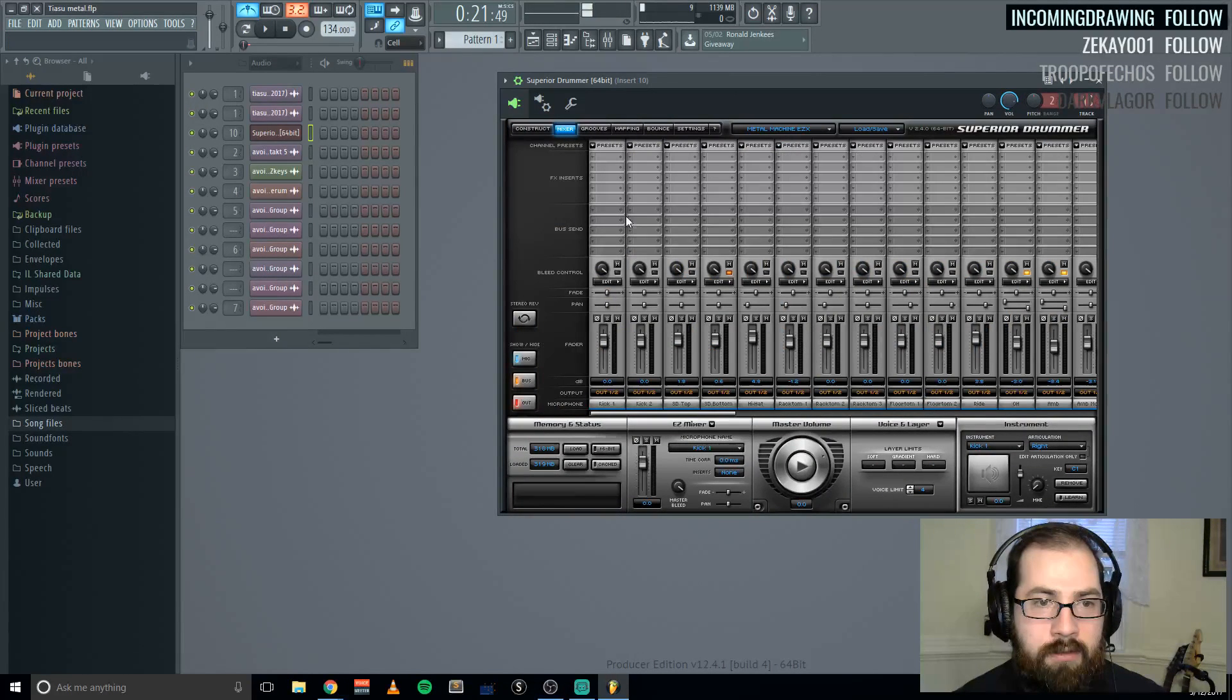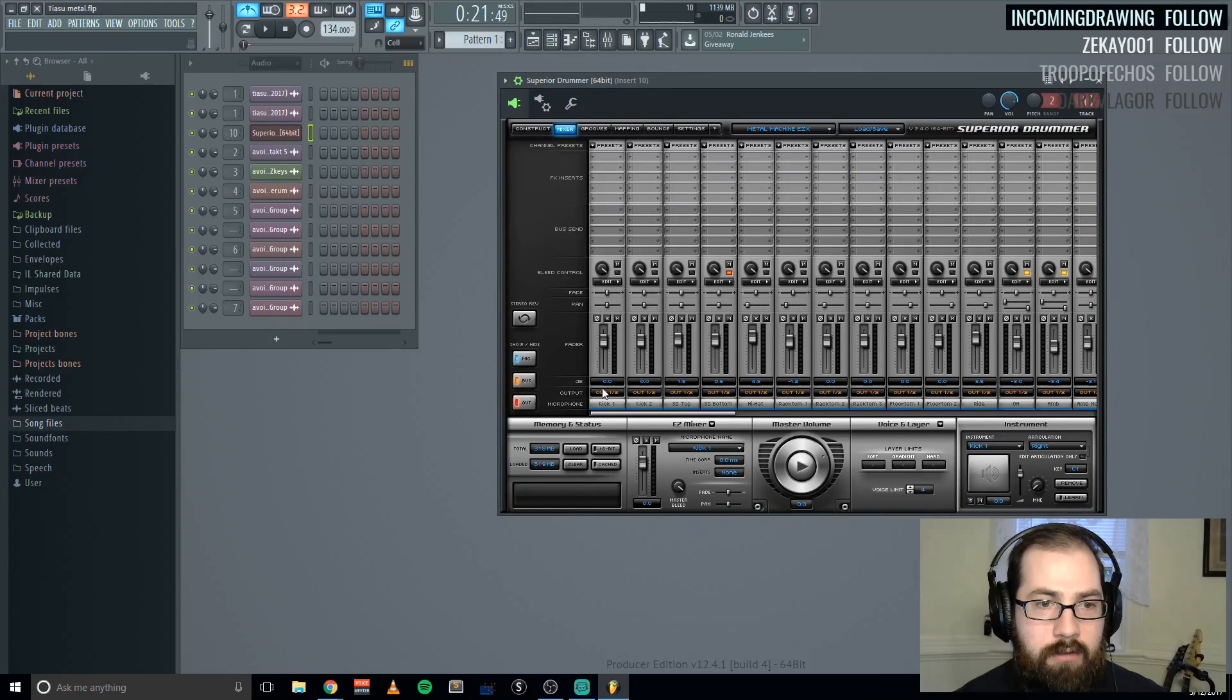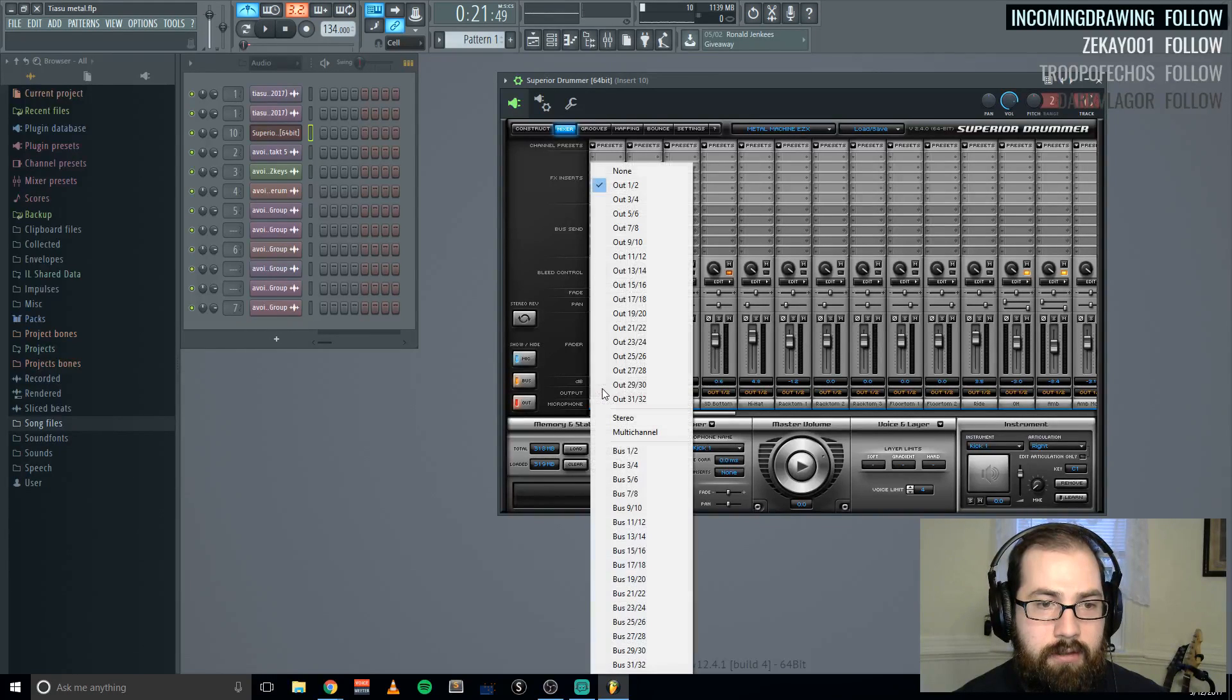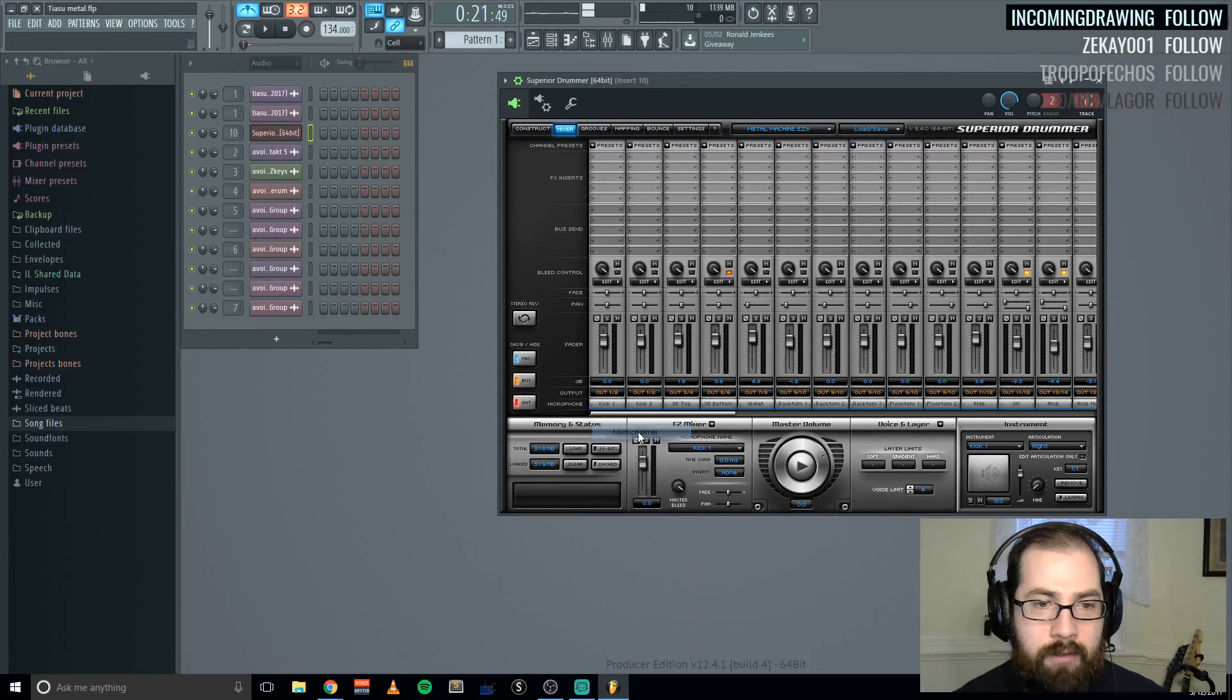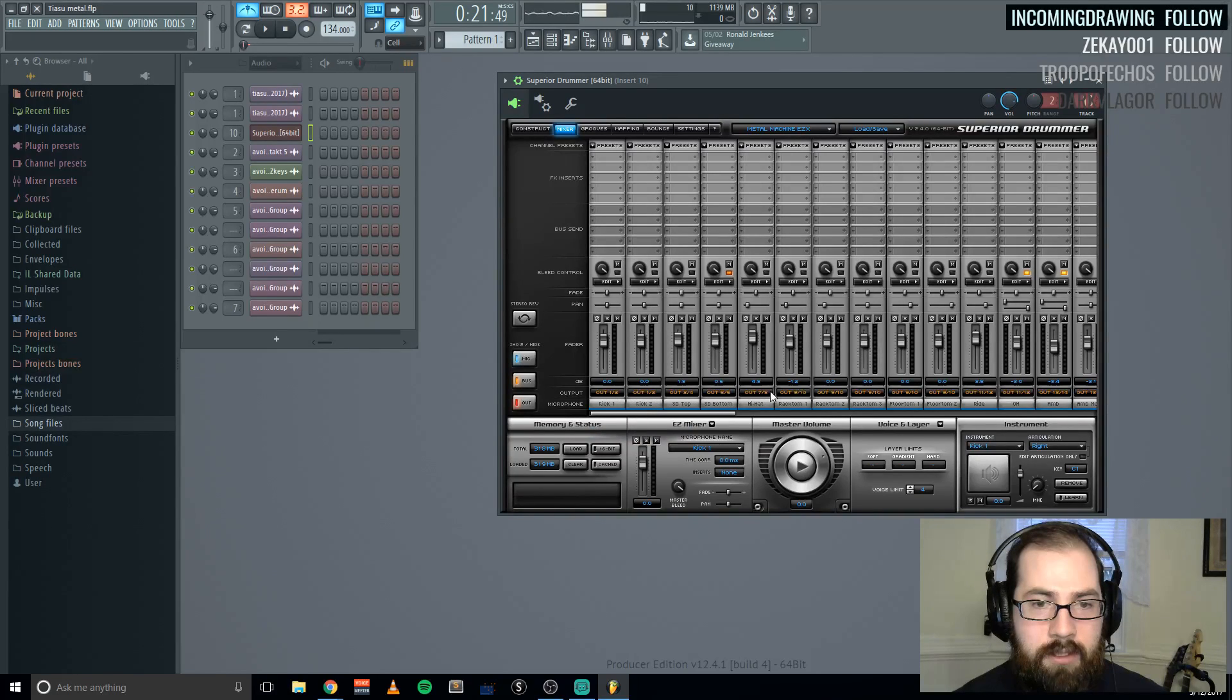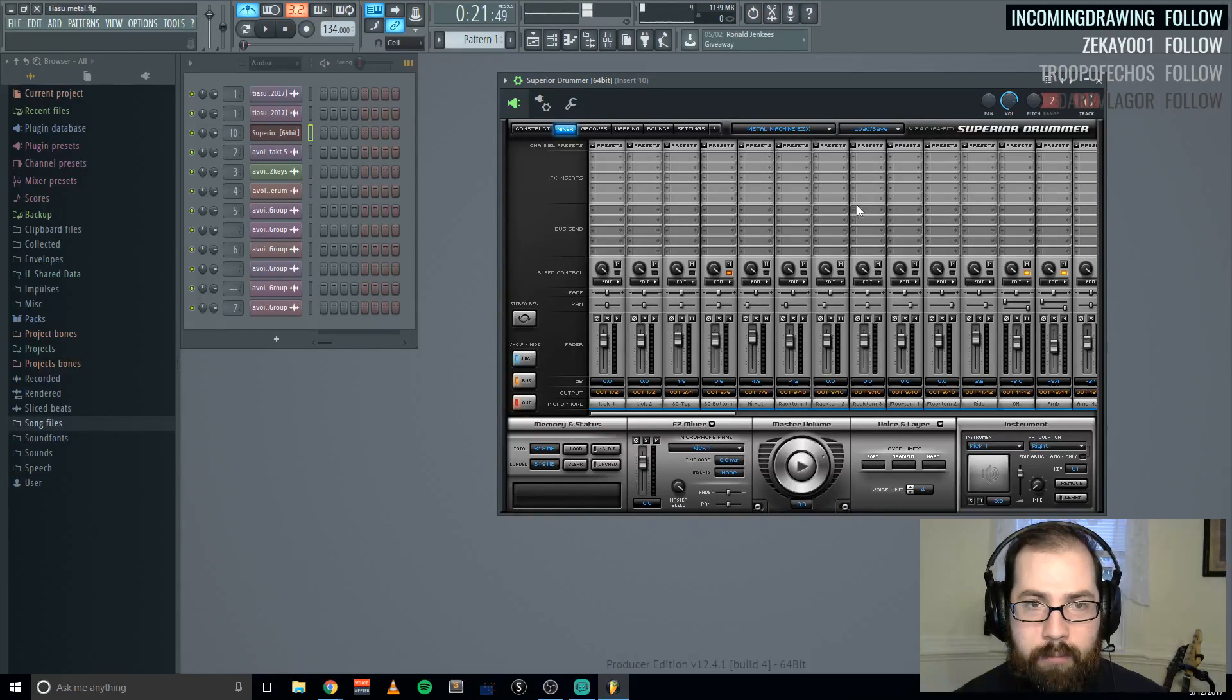And then when you go to the mixer inside here, right click or click on the output here, choose multi-channel. So that'll send every individual thing to its appropriate output.